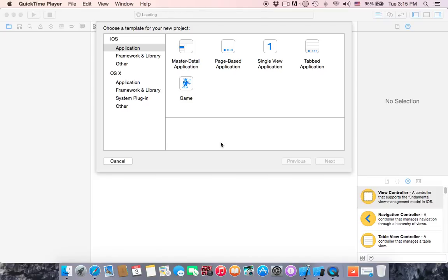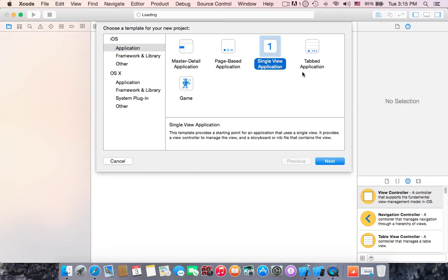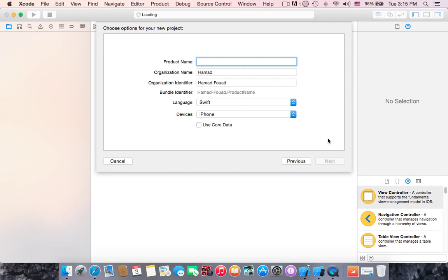Hello guys, welcome to the first tutorial. This tutorial is about UI alert view. So I open a new project and I'm going to choose single view application, then hit next. Our product name is UI alert view, the organization name is Hand.